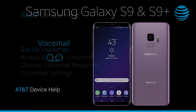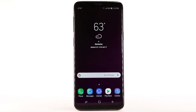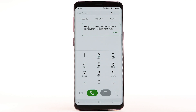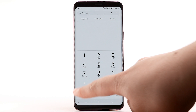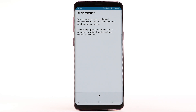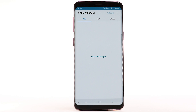Set up voicemail. To set up voicemail, from the home screen, select the phone app. Select the visual voicemail icon. Select Start. Select OK. If you are a new customer and have not established a voicemail box, you will be prompted to choose a password and greeting.